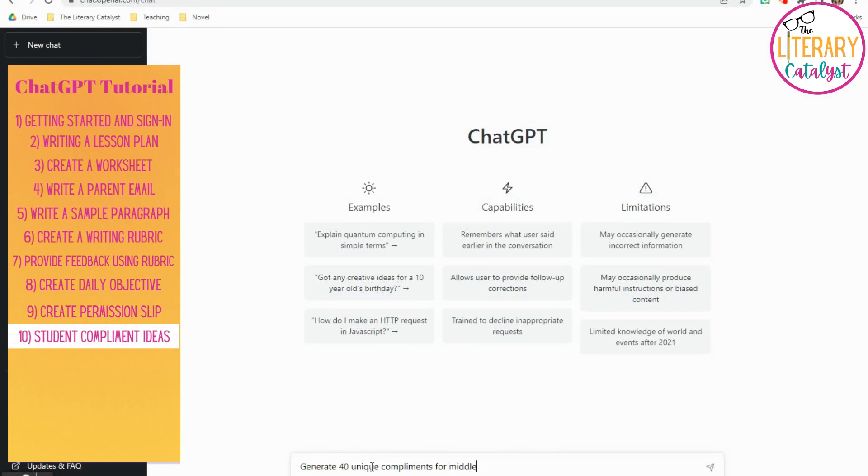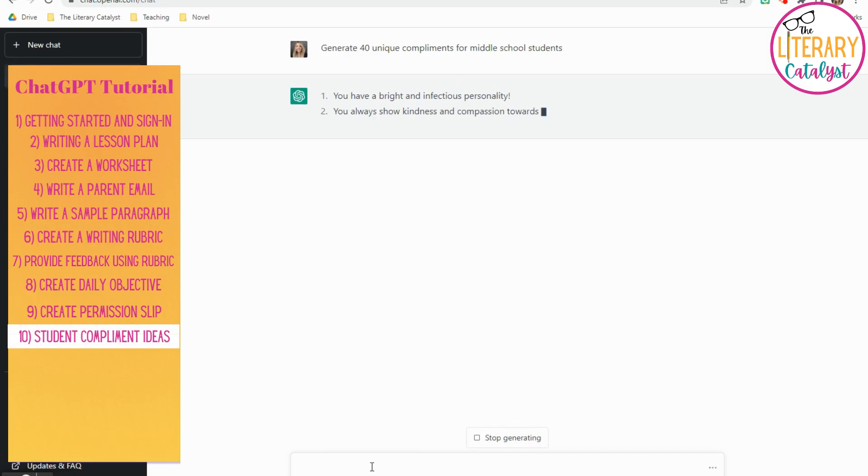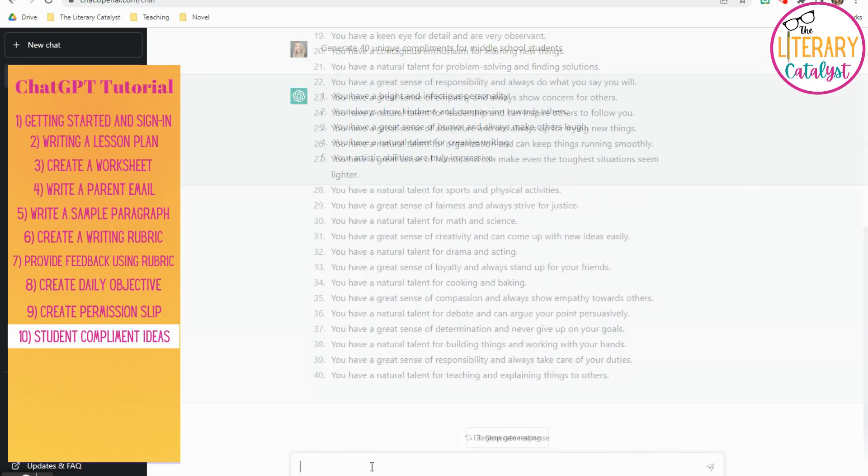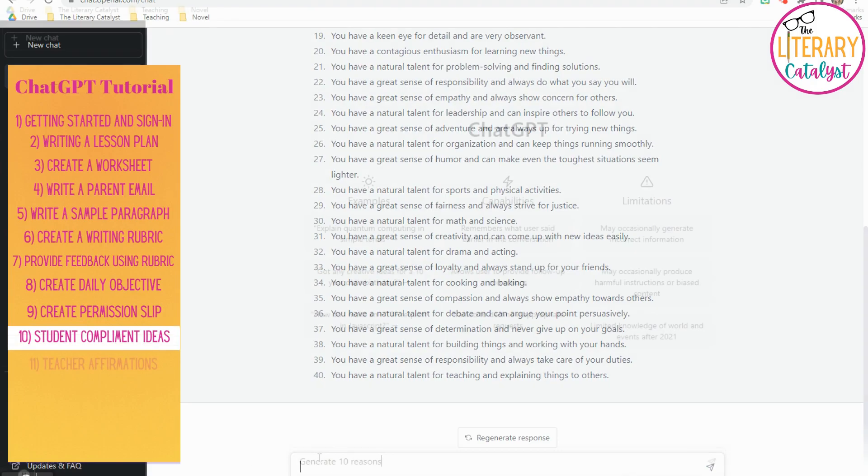This one was more fun for me, so generating compliments for your students. If you're wanting to create more of a positive vibe in your classroom, but you're just tired, this is a great way to create compliments that you can tailor towards specific students, or maybe it just helps you kind of brainstorm and come up with different ones for your kiddos.